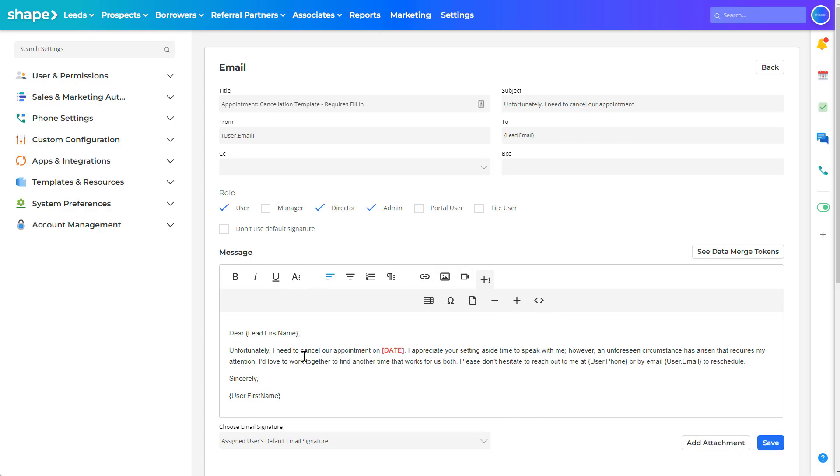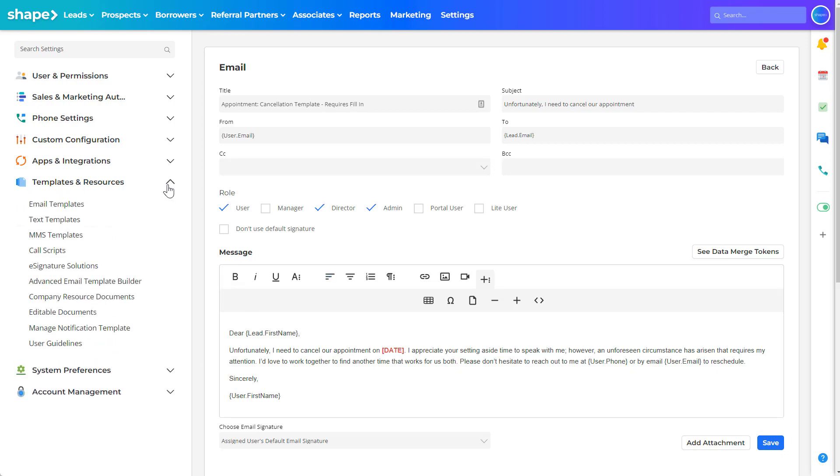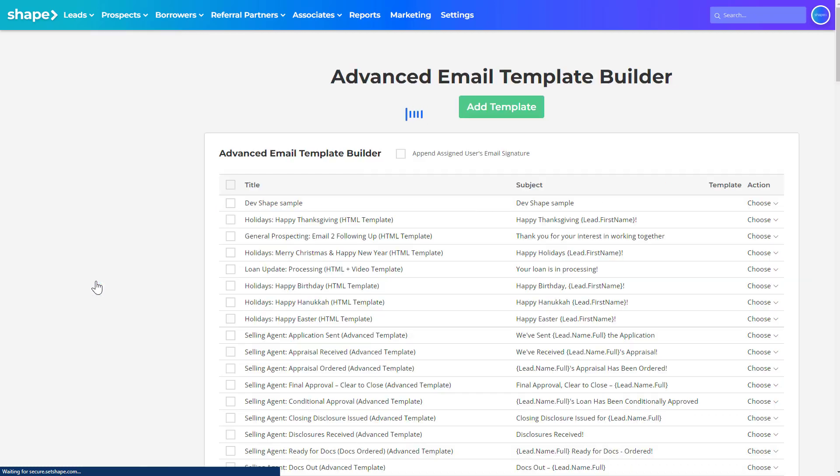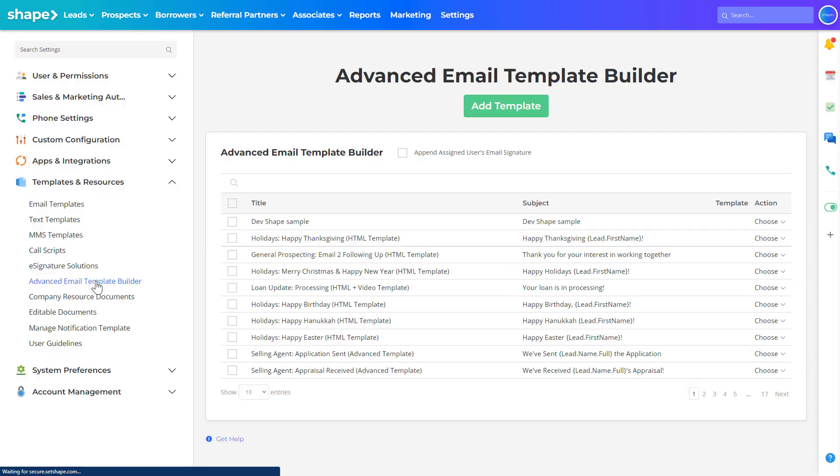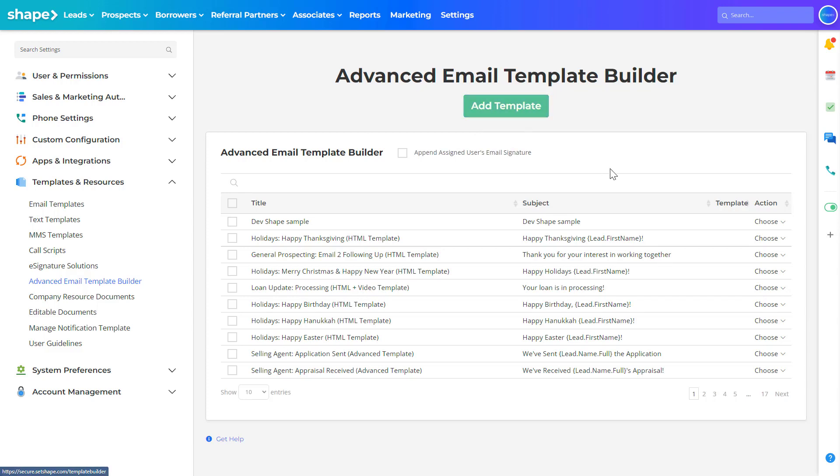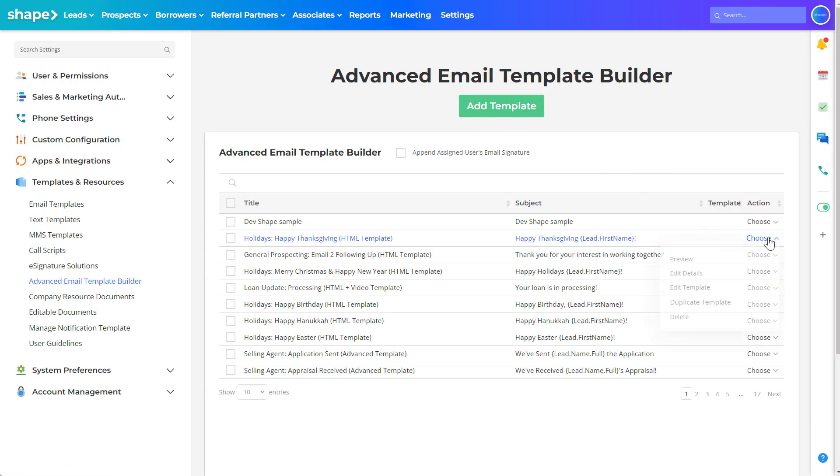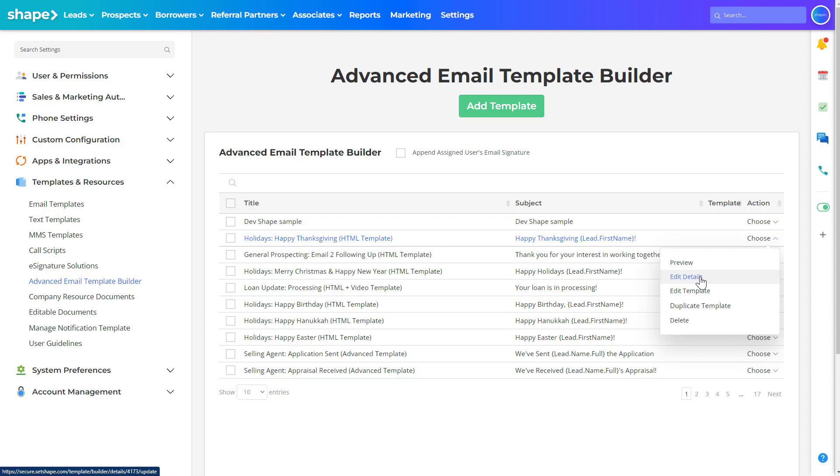Let's also cover advanced email templates in Shape by navigating to settings and then advanced email template builder. You'll see similar options here and can use the add template button to add a new template or use the action drop down to edit the details. This is going to be the name of the template, the to and from field, subject, etc.